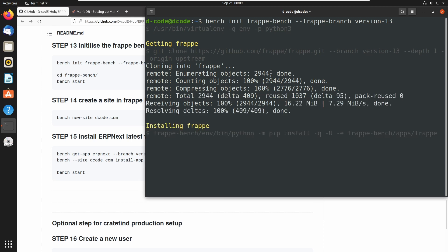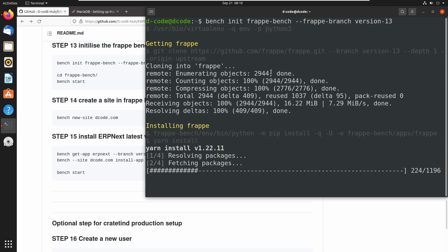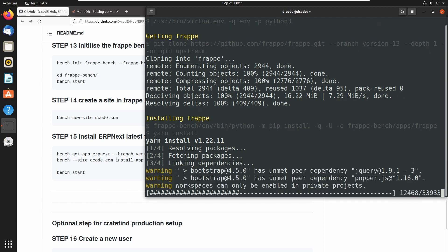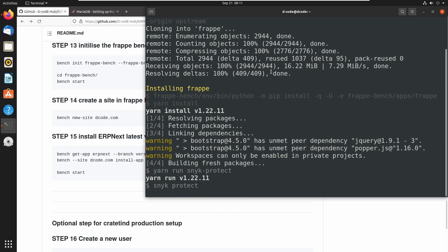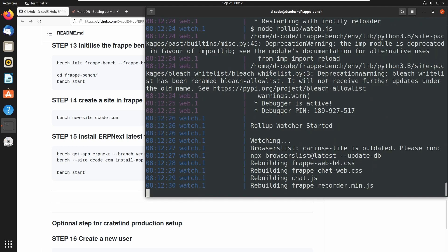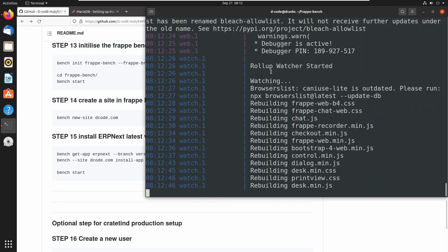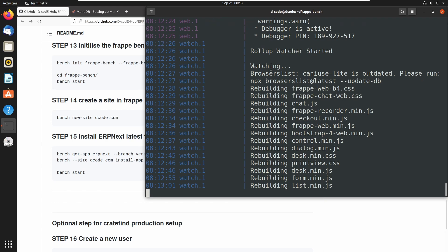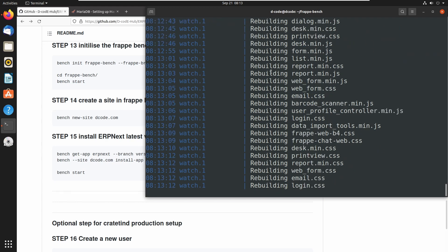Now we can see that Frappe is cloning from Frappe's GitHub repository. We are cloning version 13 and it has automatically started all the building processes.